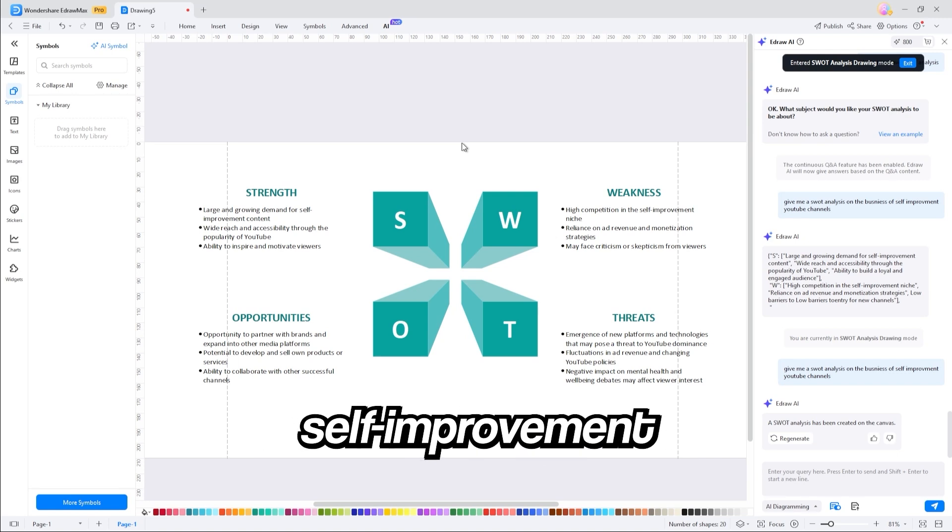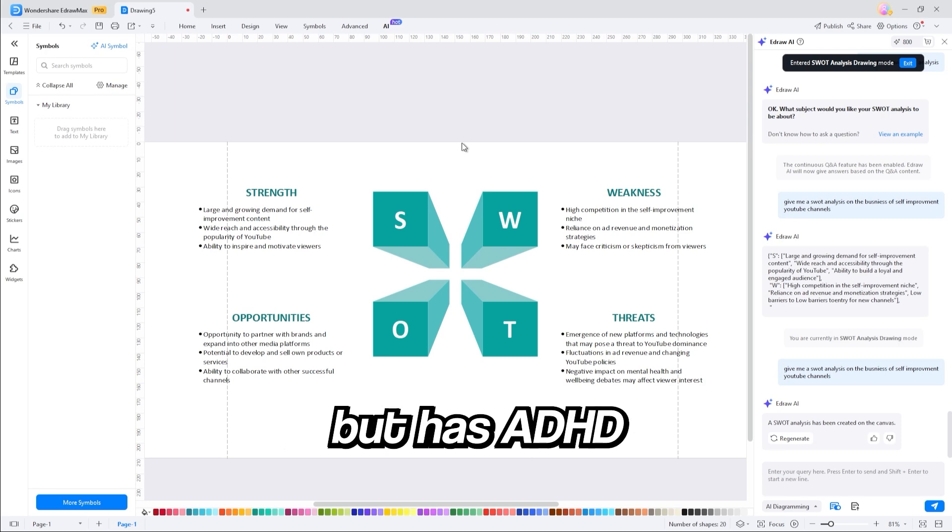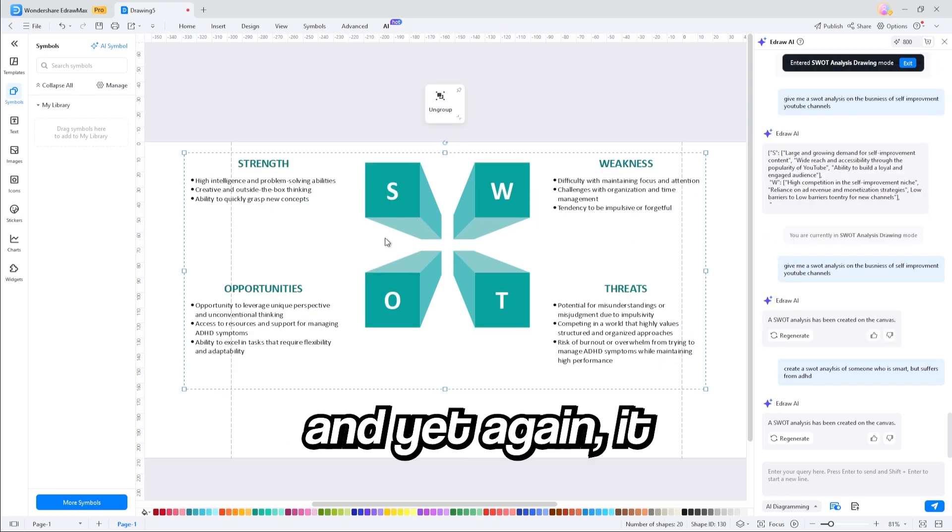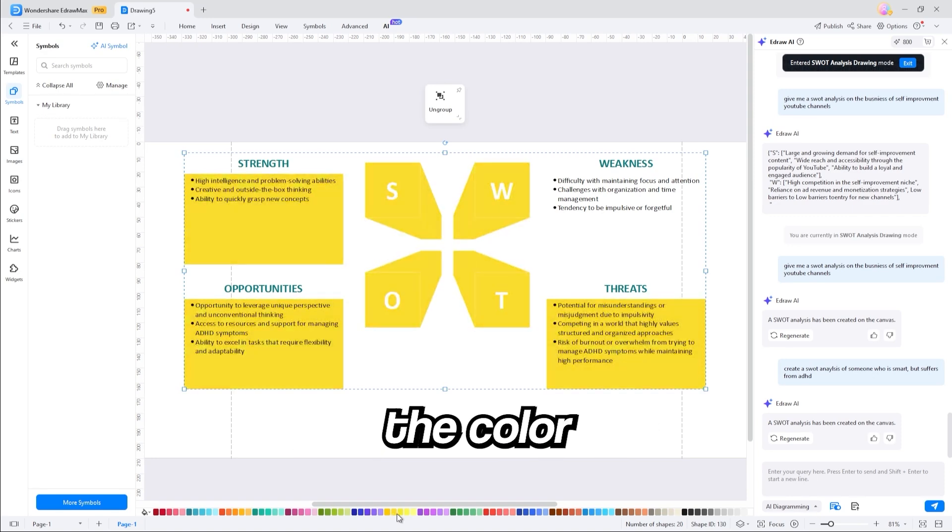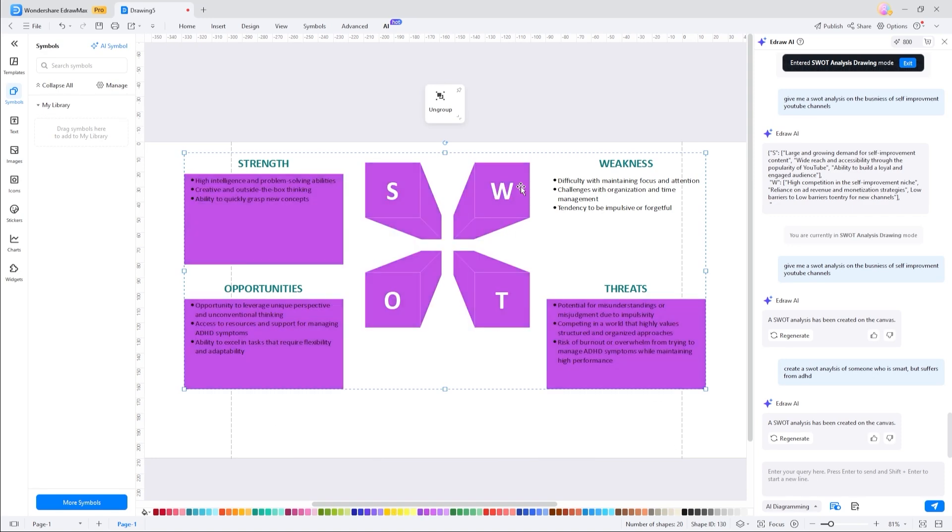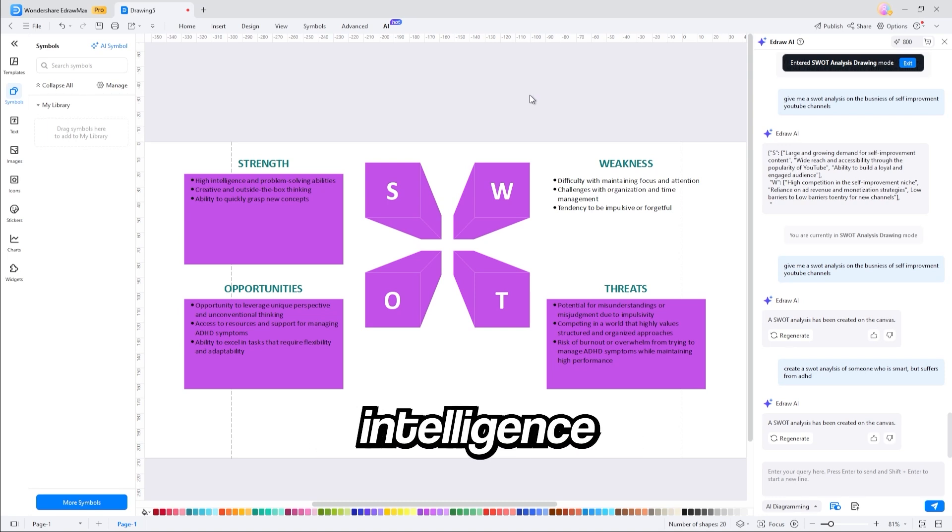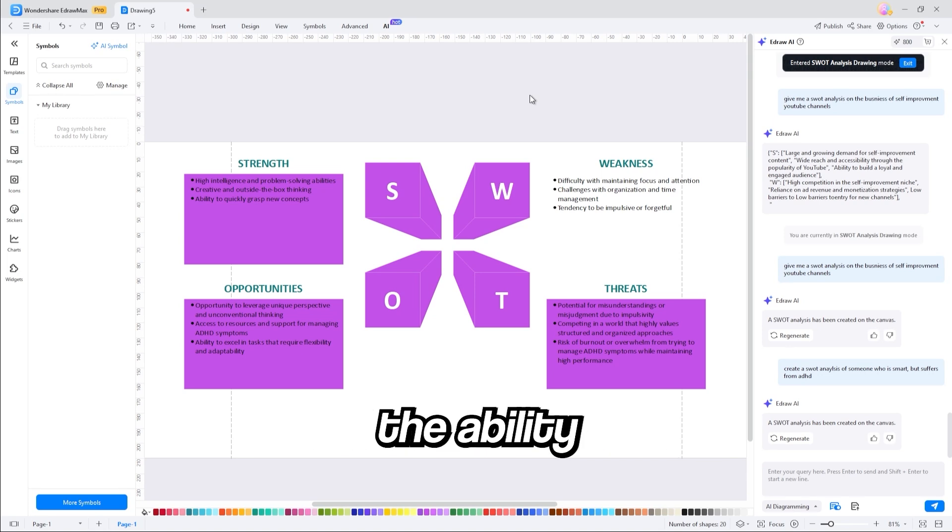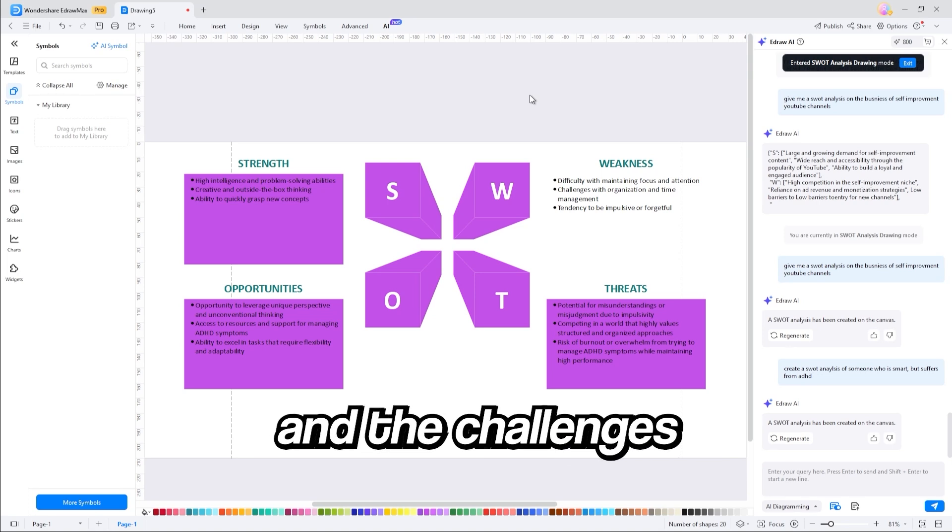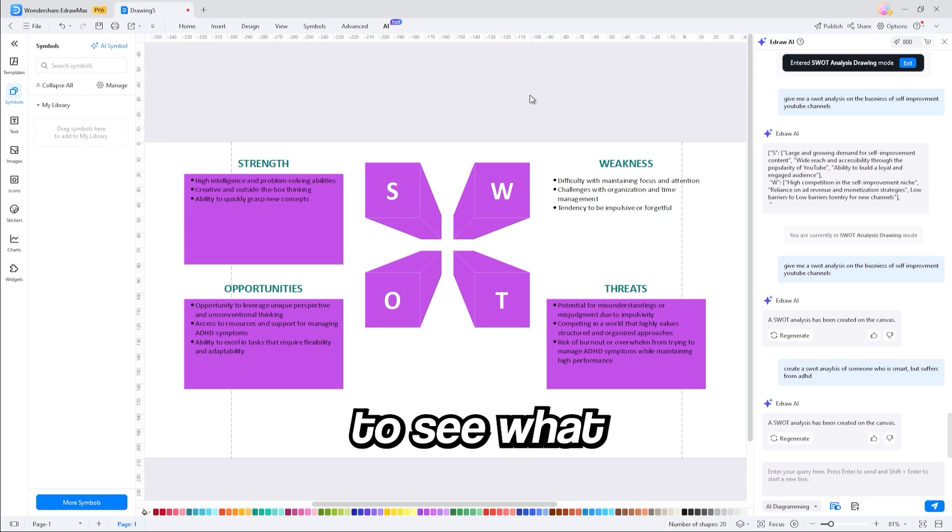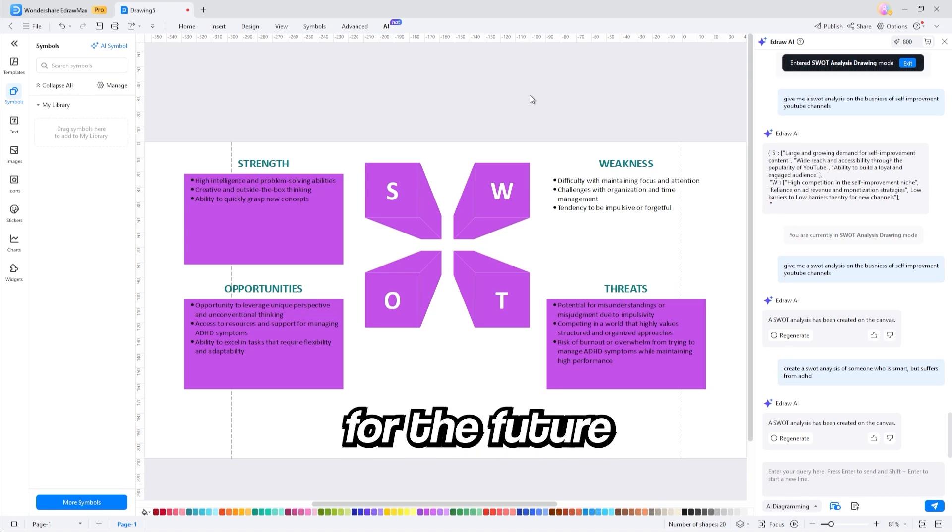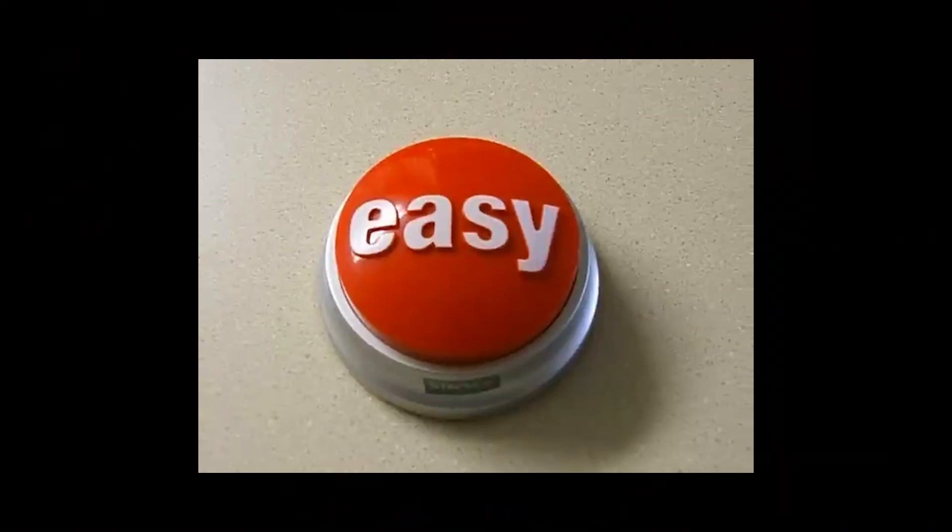Now, let's try it in the self-improvement space as someone who is really smart but has ADHD, like many of you. And yet again, it generates another diagram. Let's change the color of this one to pink and take a look at what it came up with. Under the strengths, the high intelligence, and problem-solving abilities of many of you, and the weaknesses, the ability to maintain focus, and the challenges with organization. A SWOT analysis allows you to see what you're facing from a bird's eye view, and help plan for the future. And eDraw Max makes this super simple.